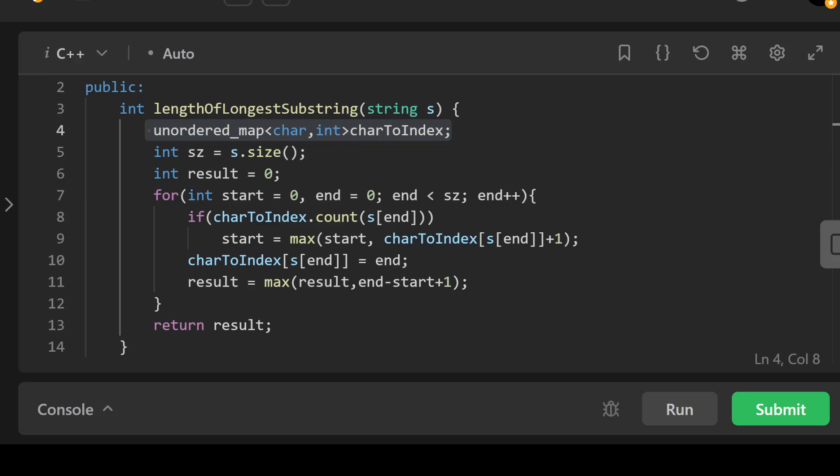After that we've got a for loop, and this has two pointers - start and end - initialized to zero. The loop iterates over the string s with the end pointer until it reaches the end of the string.